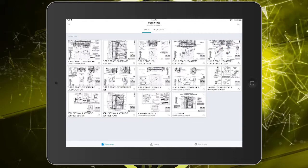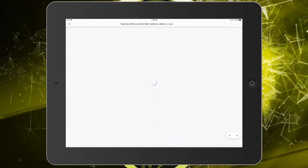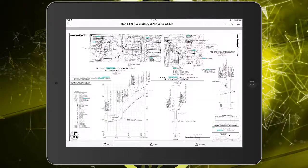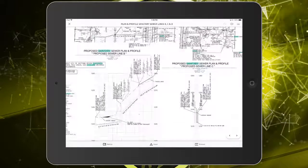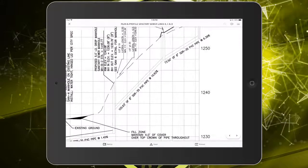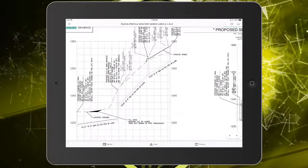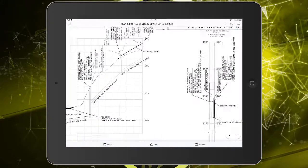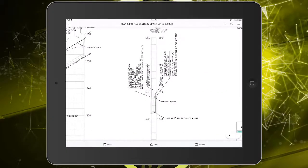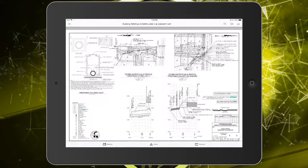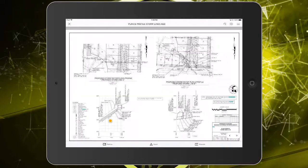Tapping a sheet will open it in the viewer. I can then review the sheet by pinching inward or outward to zoom, or by dragging a single finger to pan. Tapping the arrows in the lower right, you can jump to the previous or next sheet in the plan set.